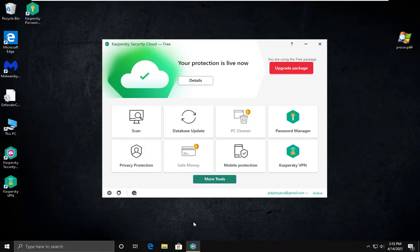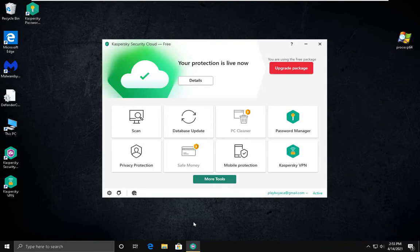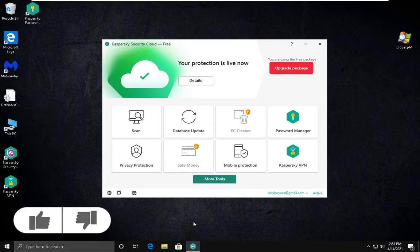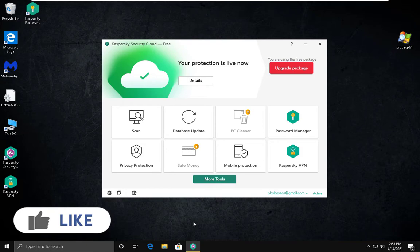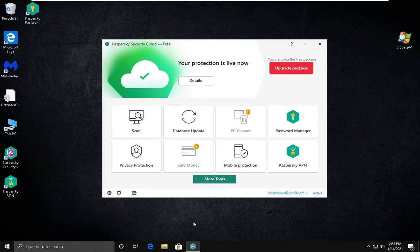Unlike previous years, Kaspersky Lab now offers a free solution for your PC. If you want to pay more for extra protection, you can buy Internet Security as well as Total Security. Today we are going to be taking a look at the free version.